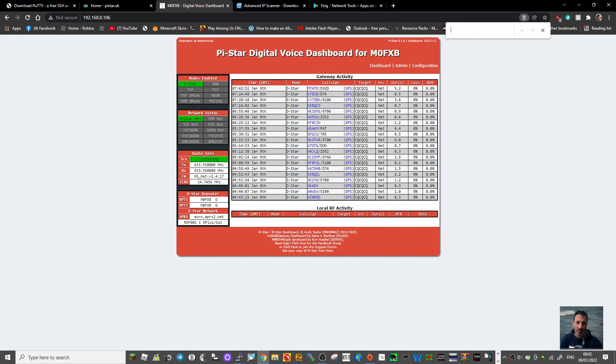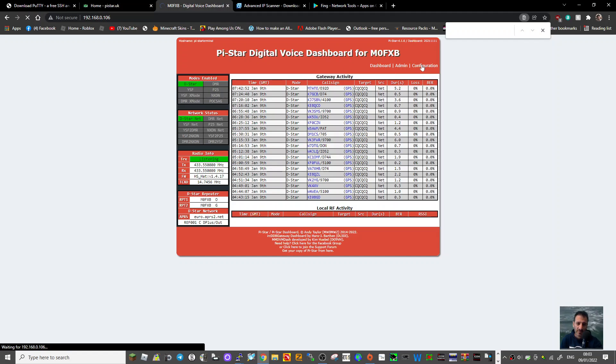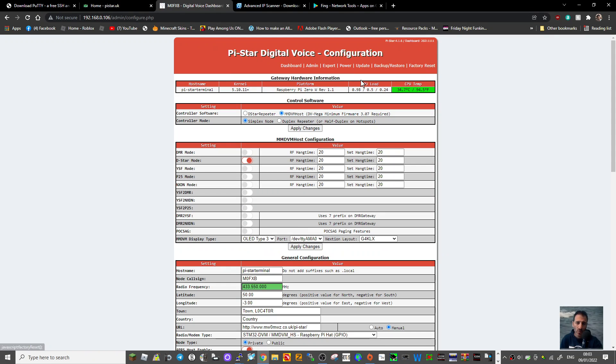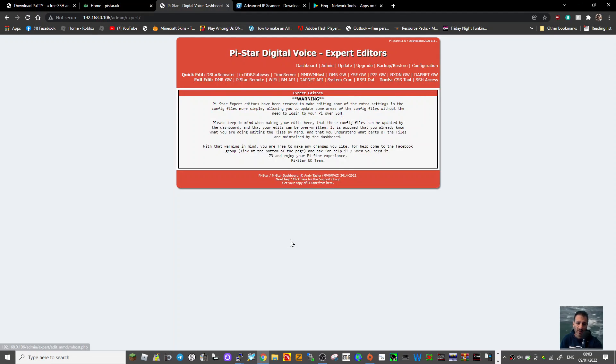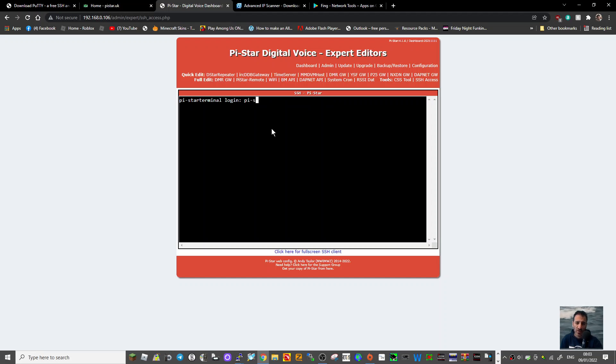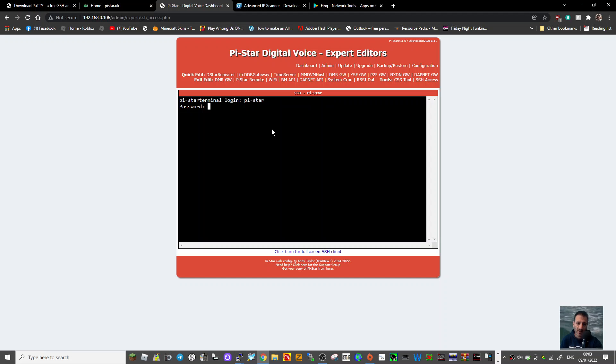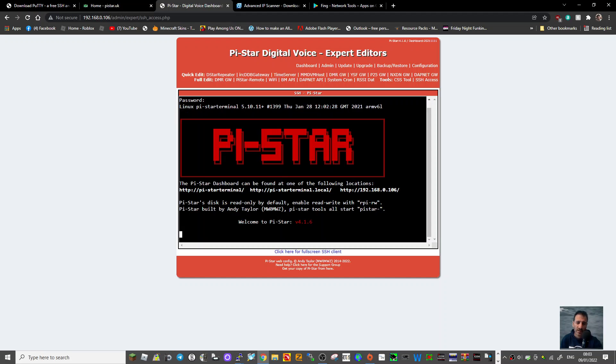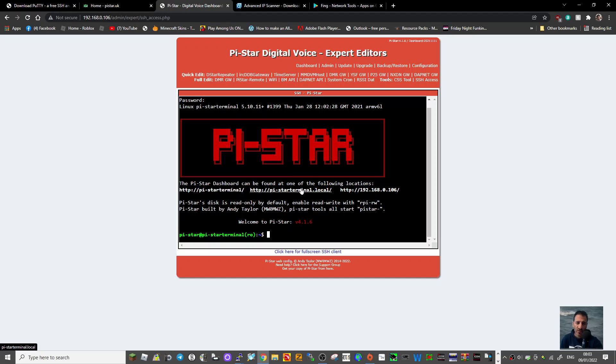Go to Configuration and then go to Expert at the top. Look, it says here SSH Access. The password is pi-star. Hit enter on your PC and then raspberry. It doesn't show you raspberry when you're typing. So this is where you can start making changes. Now I'm not an expert on this stuff, but there are things that you can copy from videos.